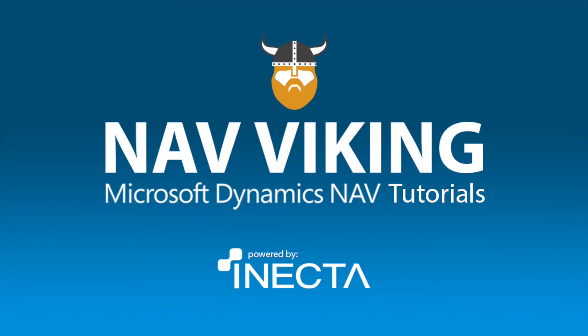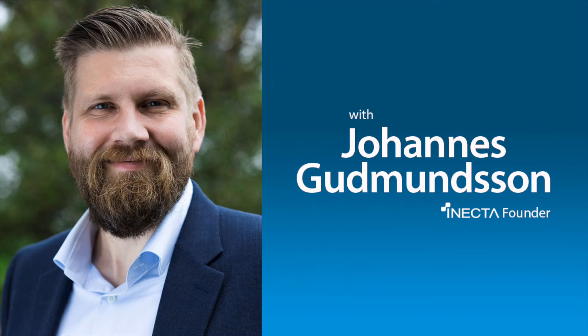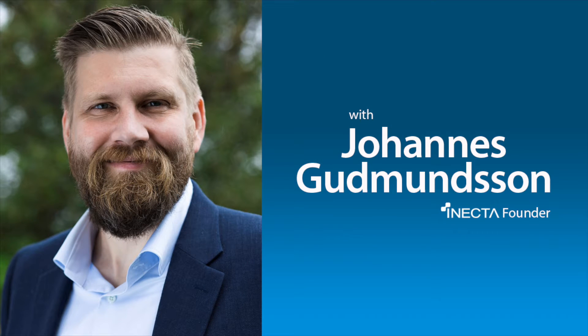Welcome to the NAV Viking Tutorials. I'm Johannes Gudmundsson, founder of Anekda, a Microsoft Dynamics NAV Gold Certified Partner.